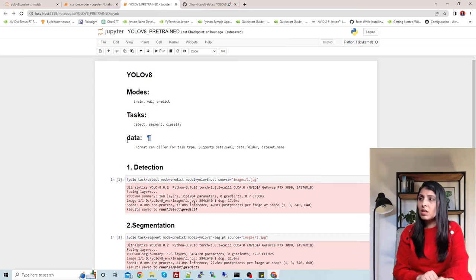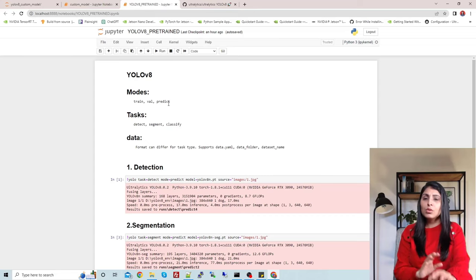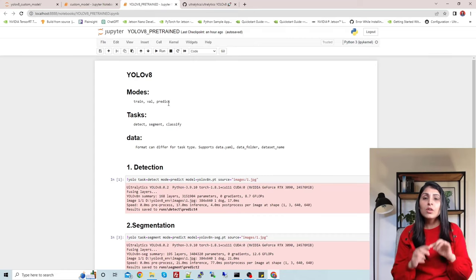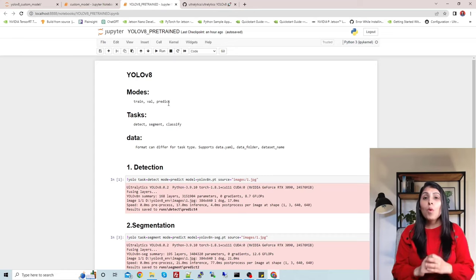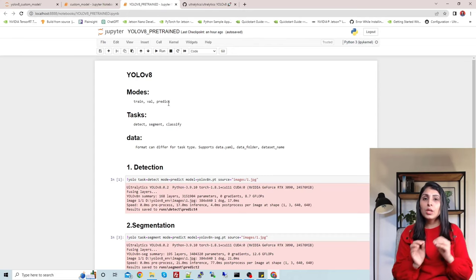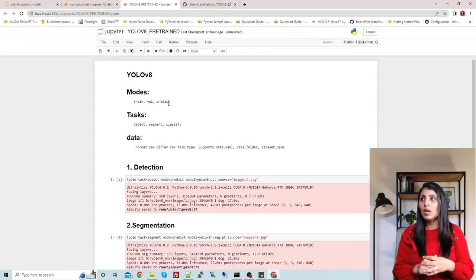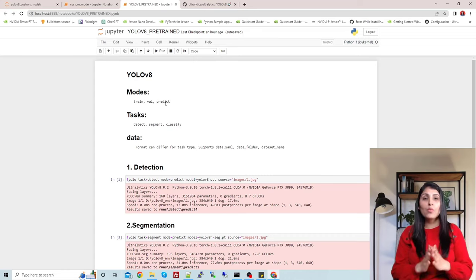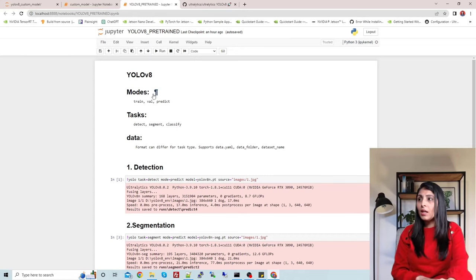There are three important things you need to know at the initial level: modes — train, val, and predict. When you use mode equals to train, you want to train your model on some data. Mode equals to val is for when you want to validate your dataset and see your model's performance on new data. Mode equals to predict is used whenever you want to perform detections on an unseen dataset. Then we have task — detect, segment, and classify.